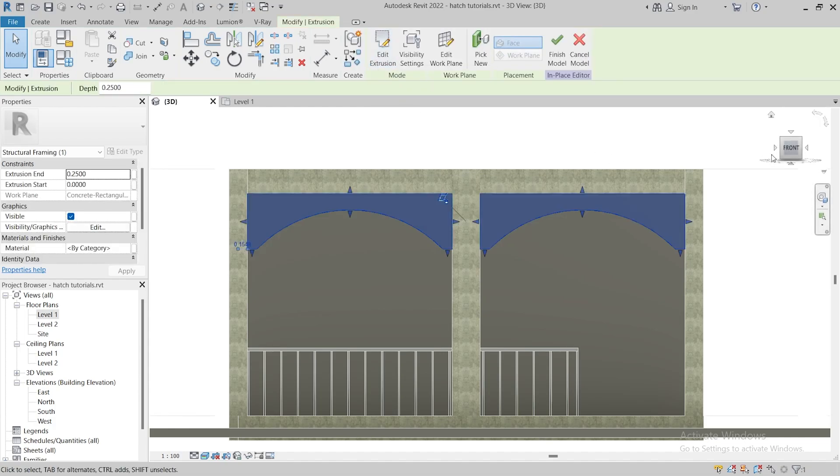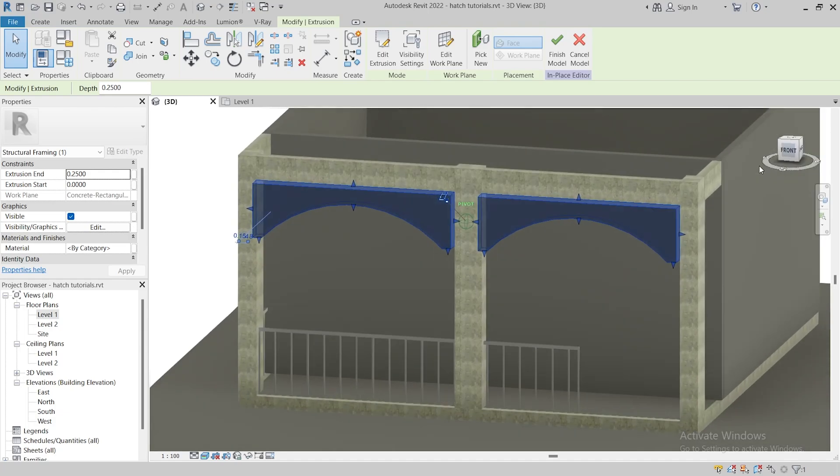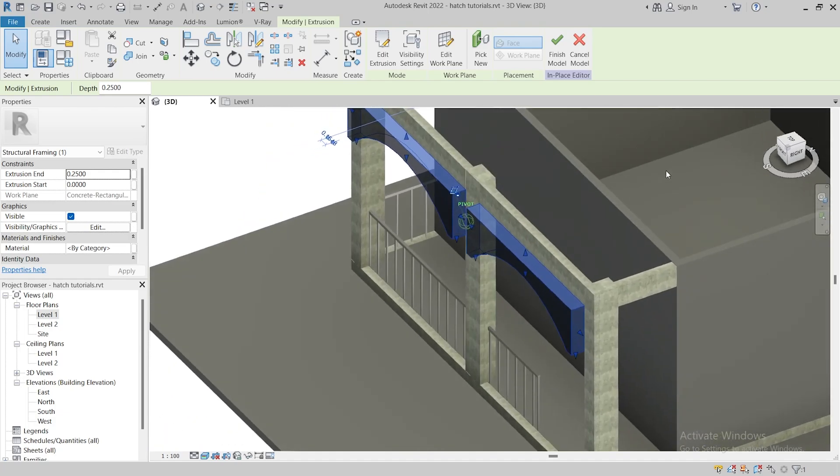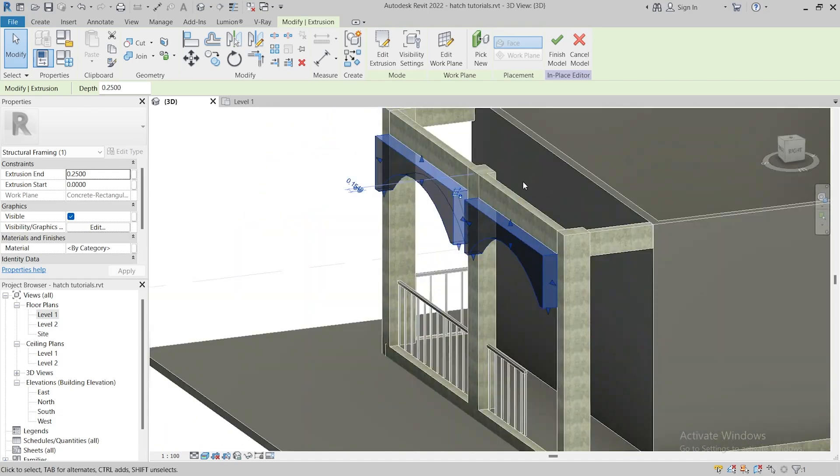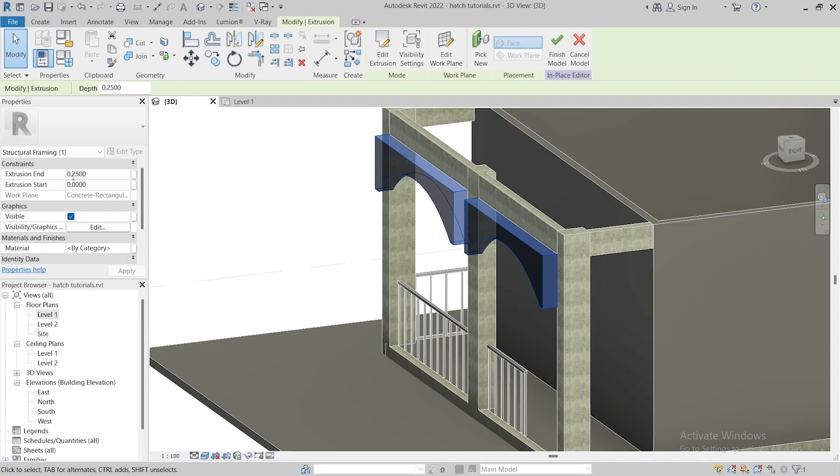Move the cube around to see your arch. Go to properties and change the extrusion into half the same width as your beam.